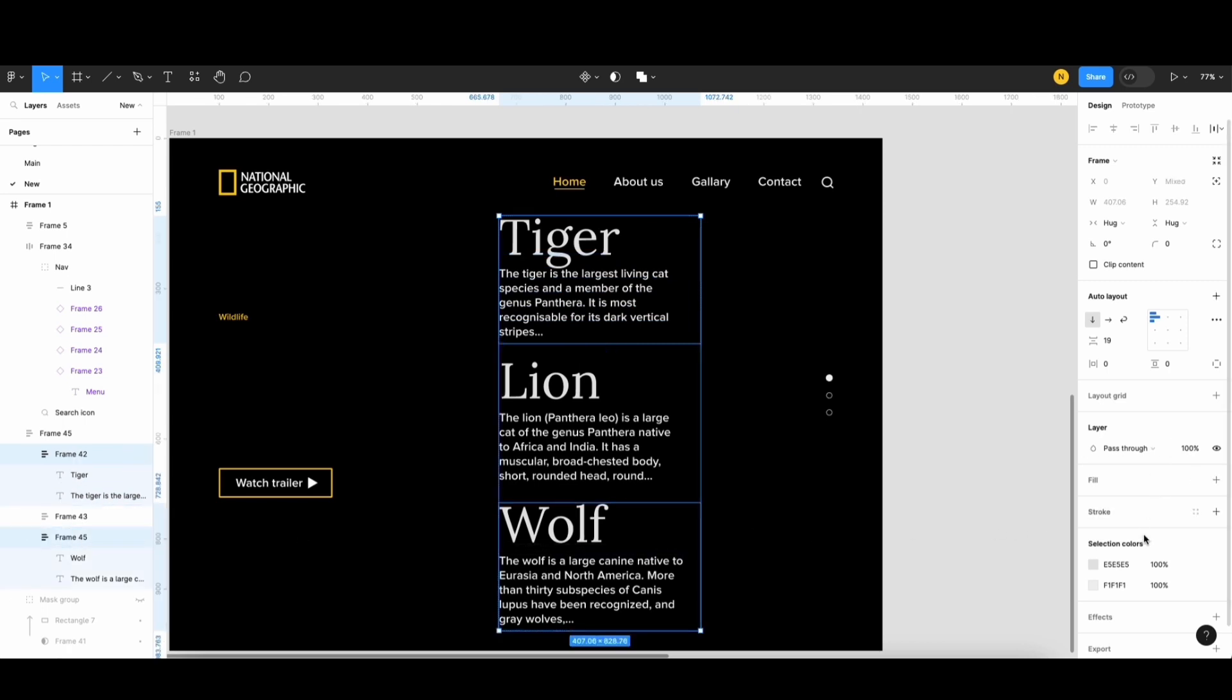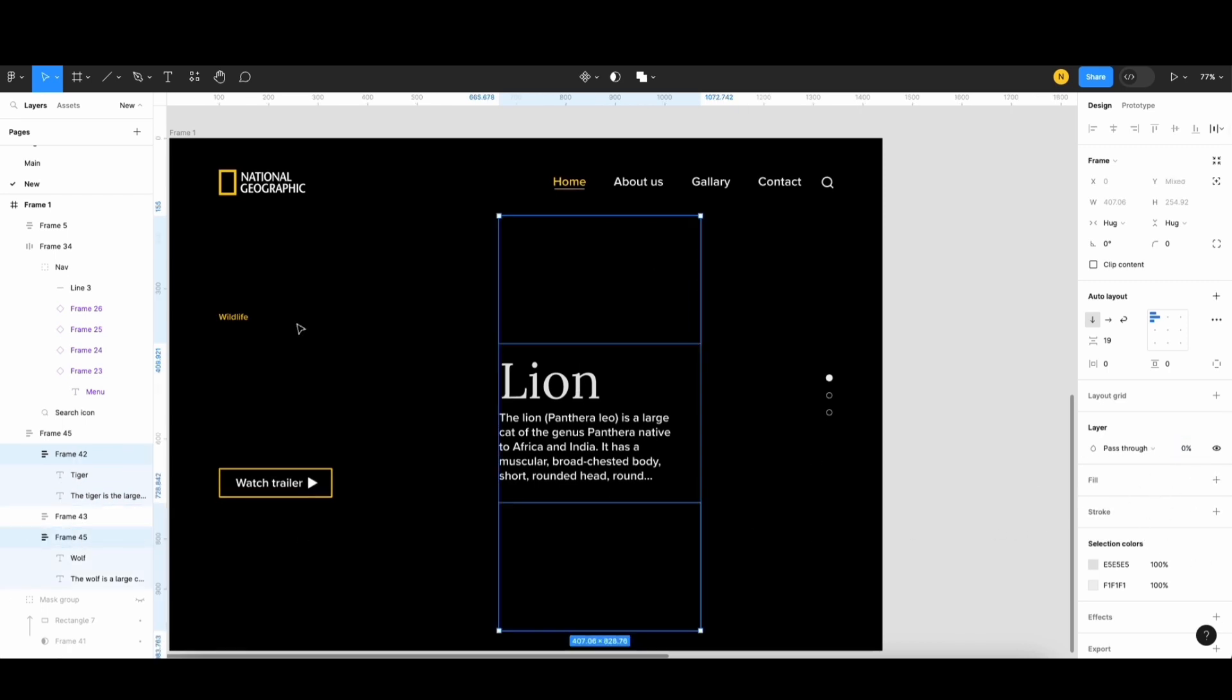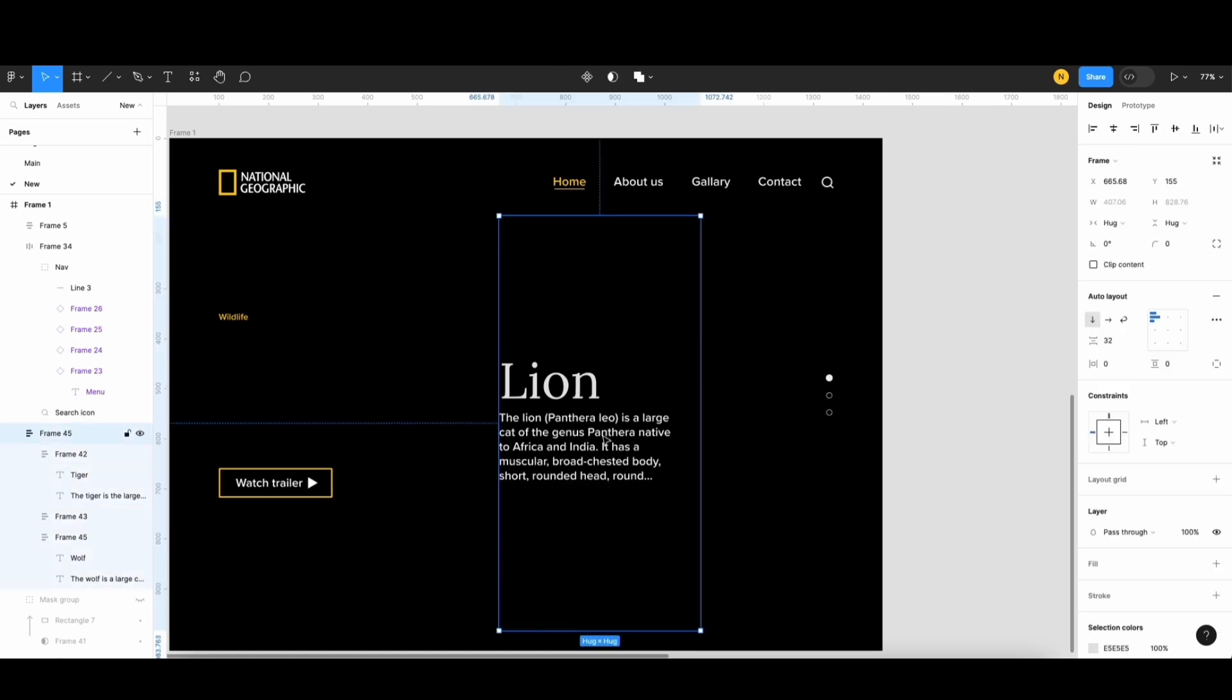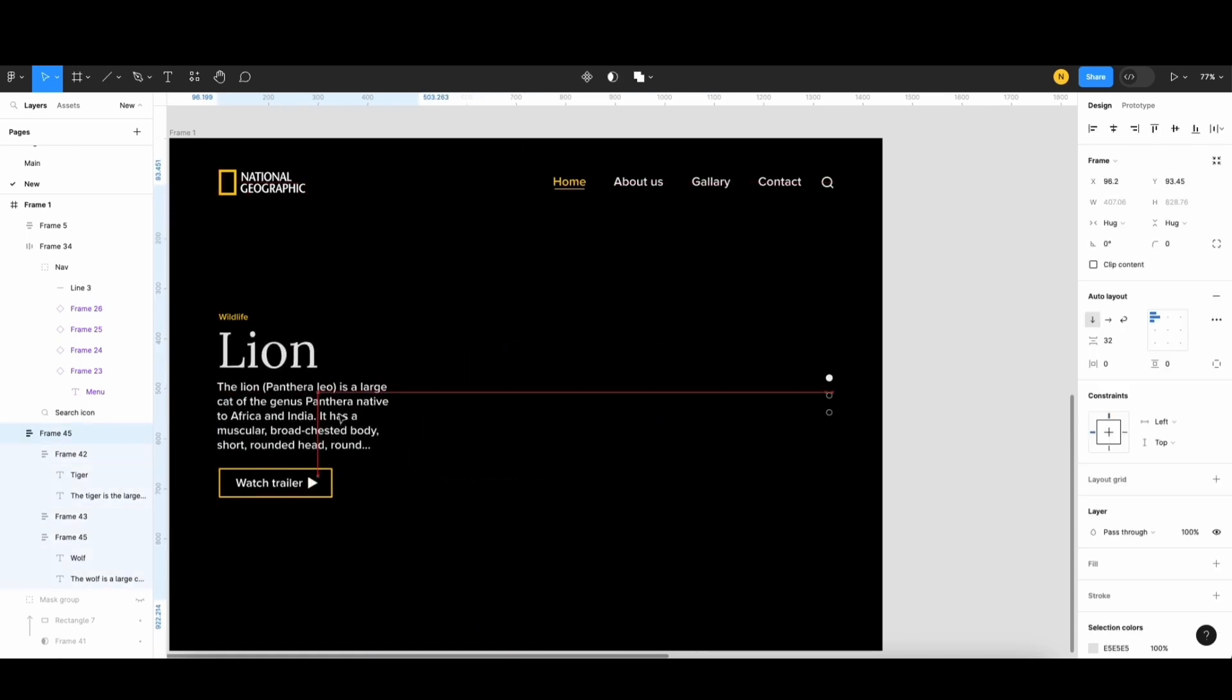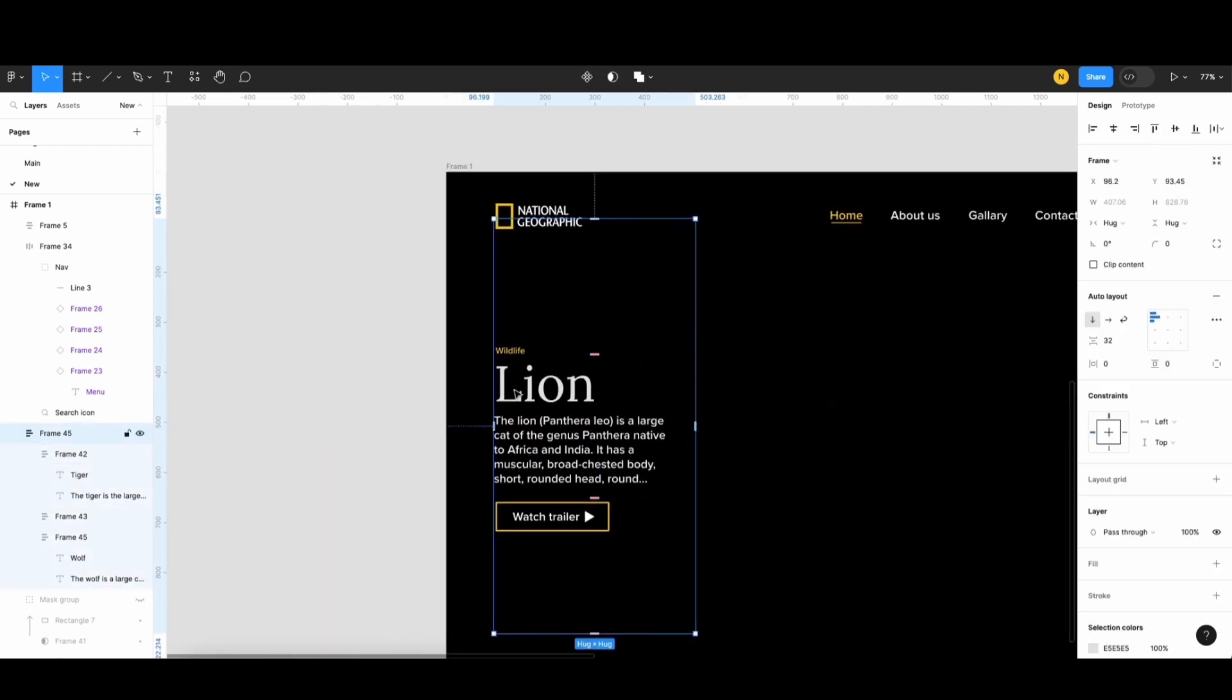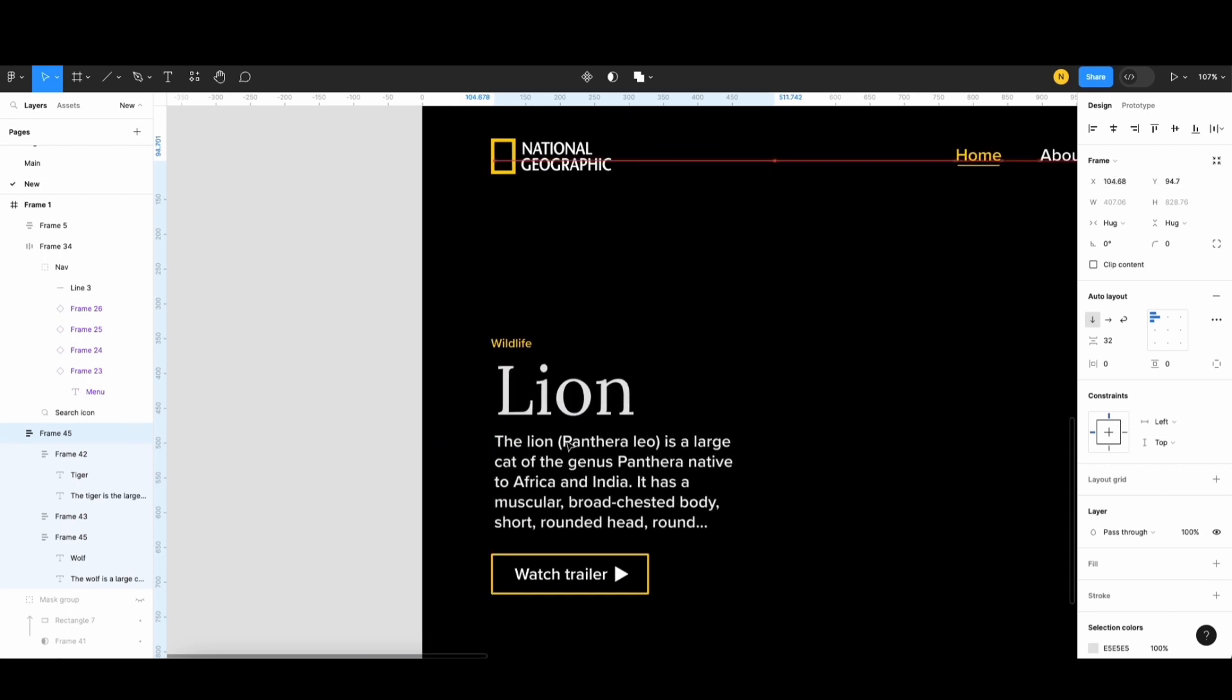Now, let's reduce the opacity of these two frames. Then, I'll drag this frame here and align it with the other elements.